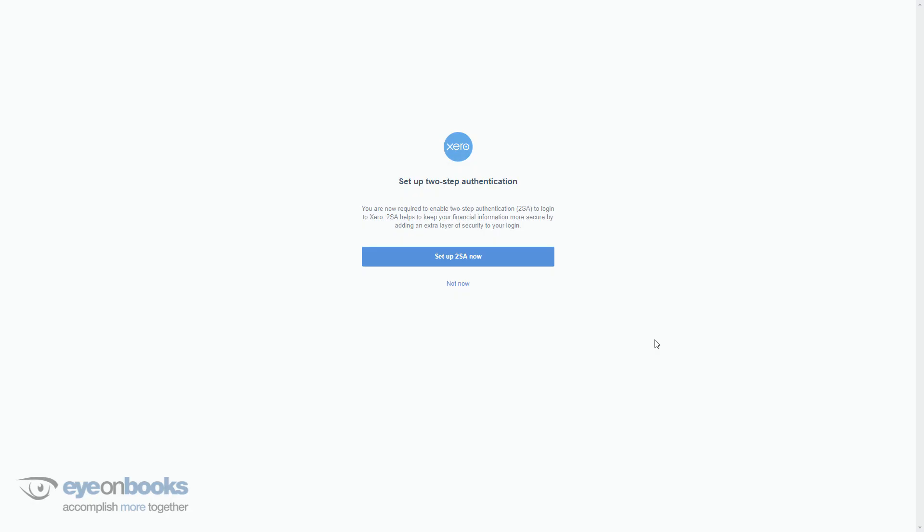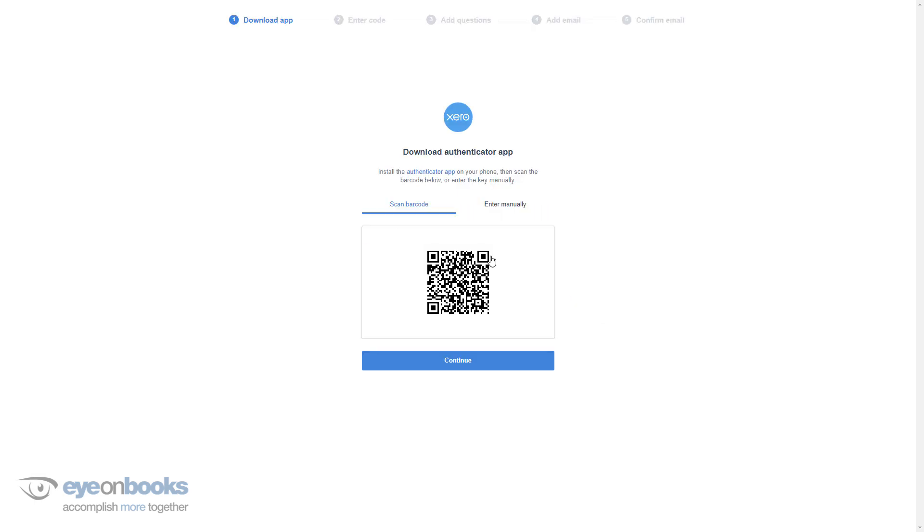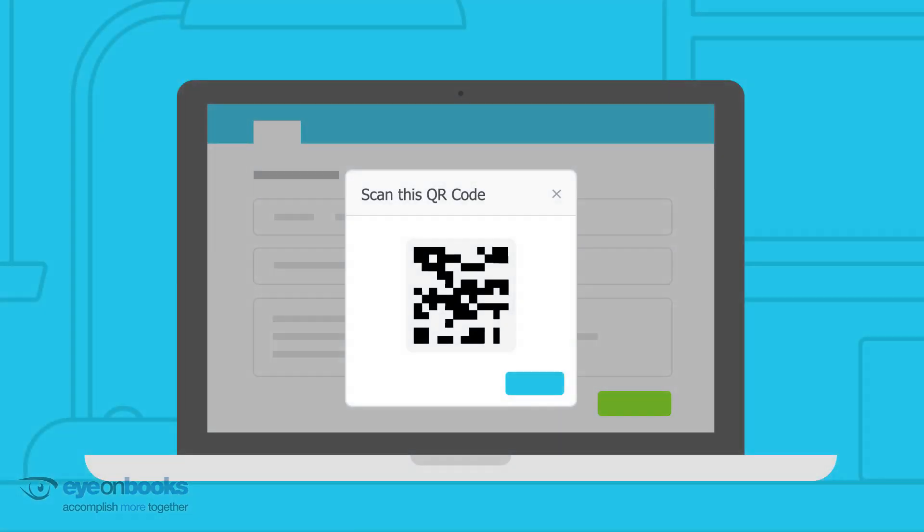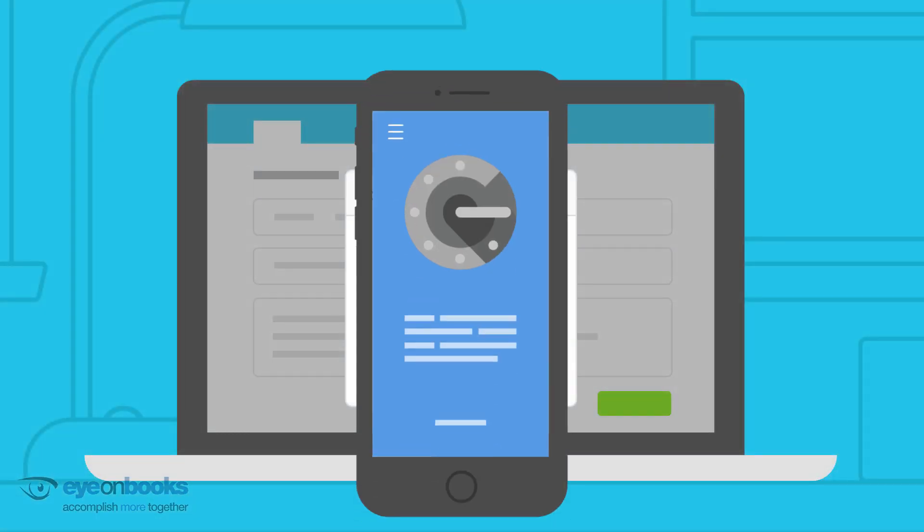When you next log into Xero, it may ask you to set up 2SA. Click on set up 2SA now. Xero will display a QR code barcode on screen. Open your security app on your smartphone and select add account on that security app. Hold your phone to the screen so the app can scan your barcode.